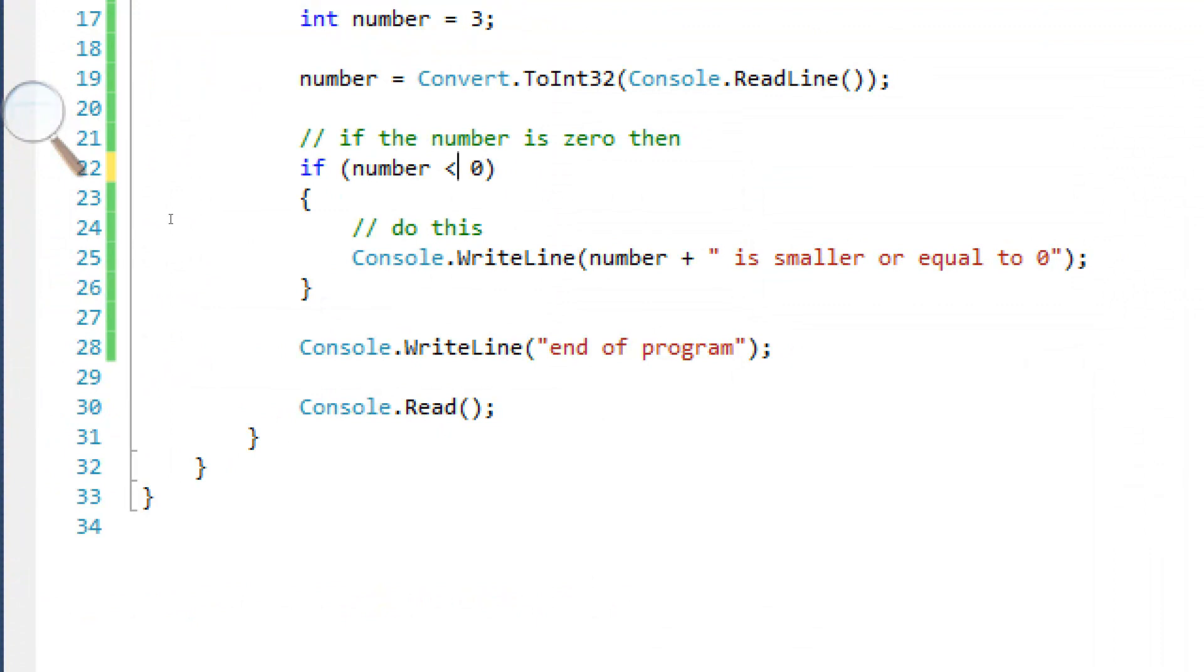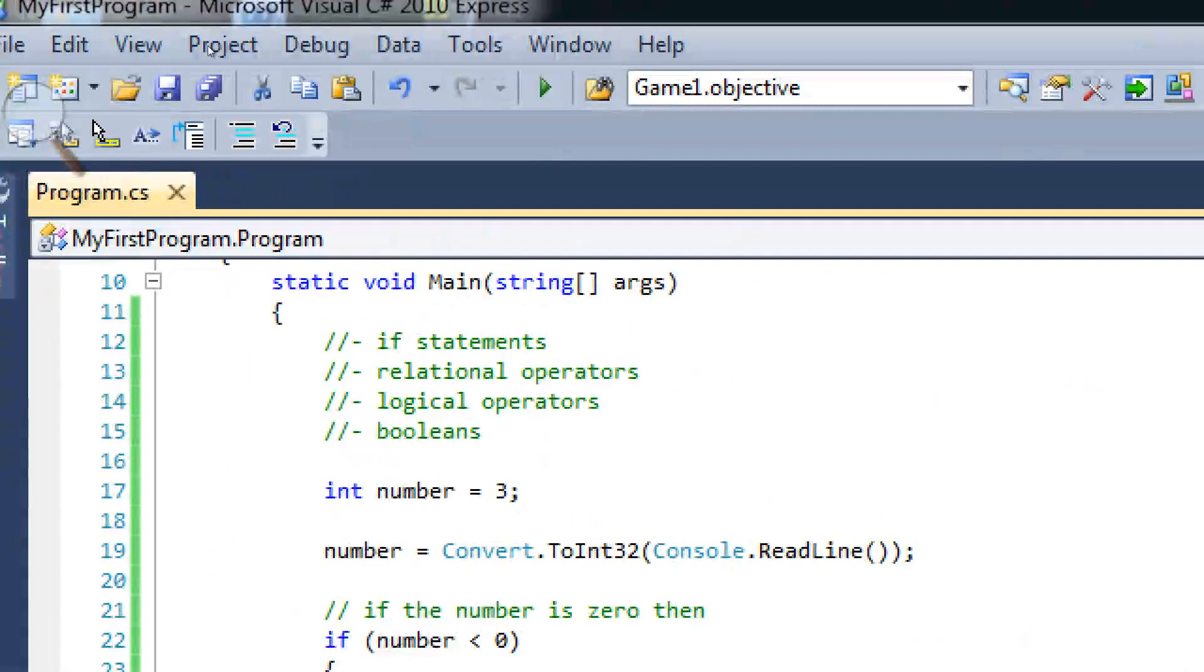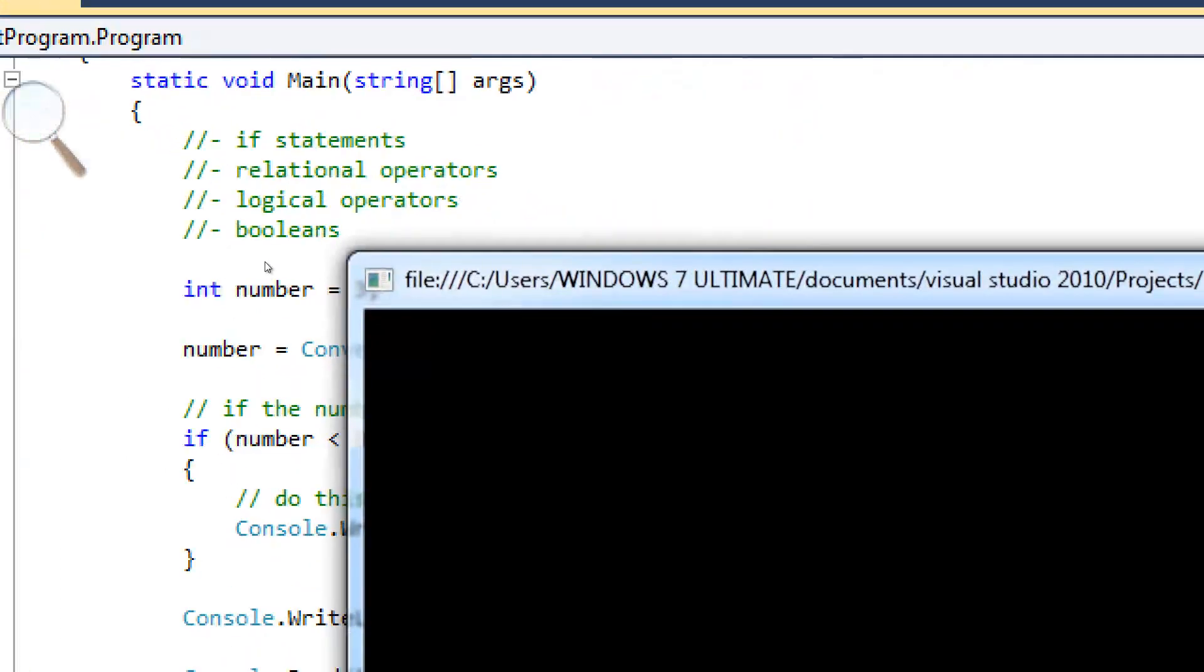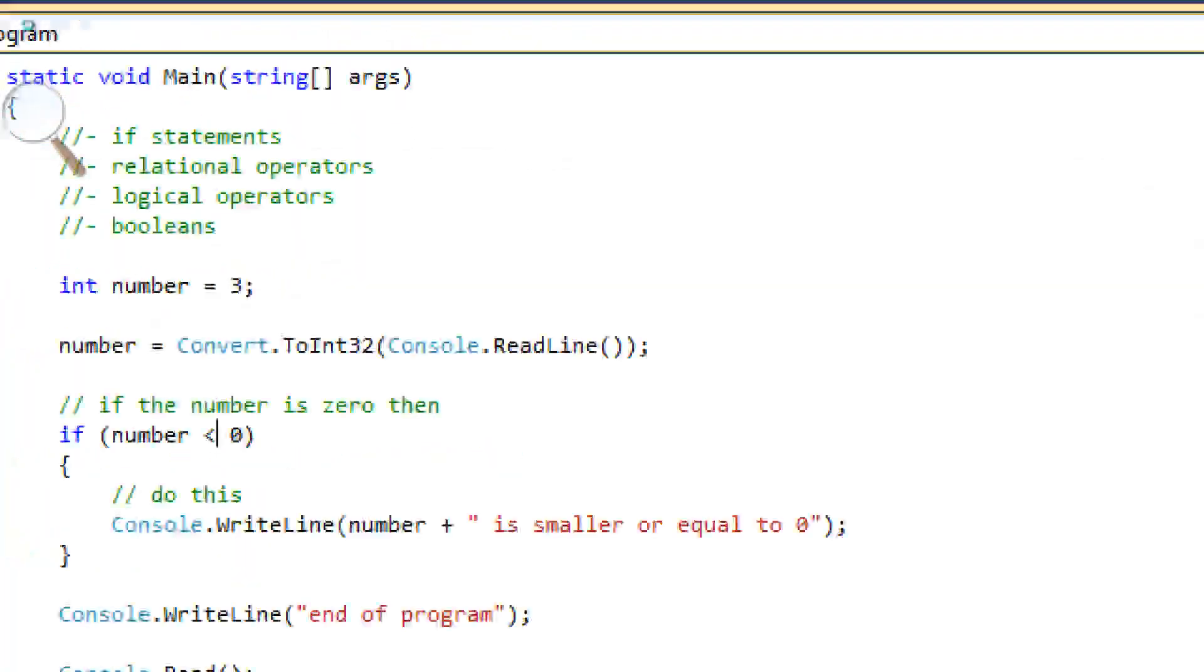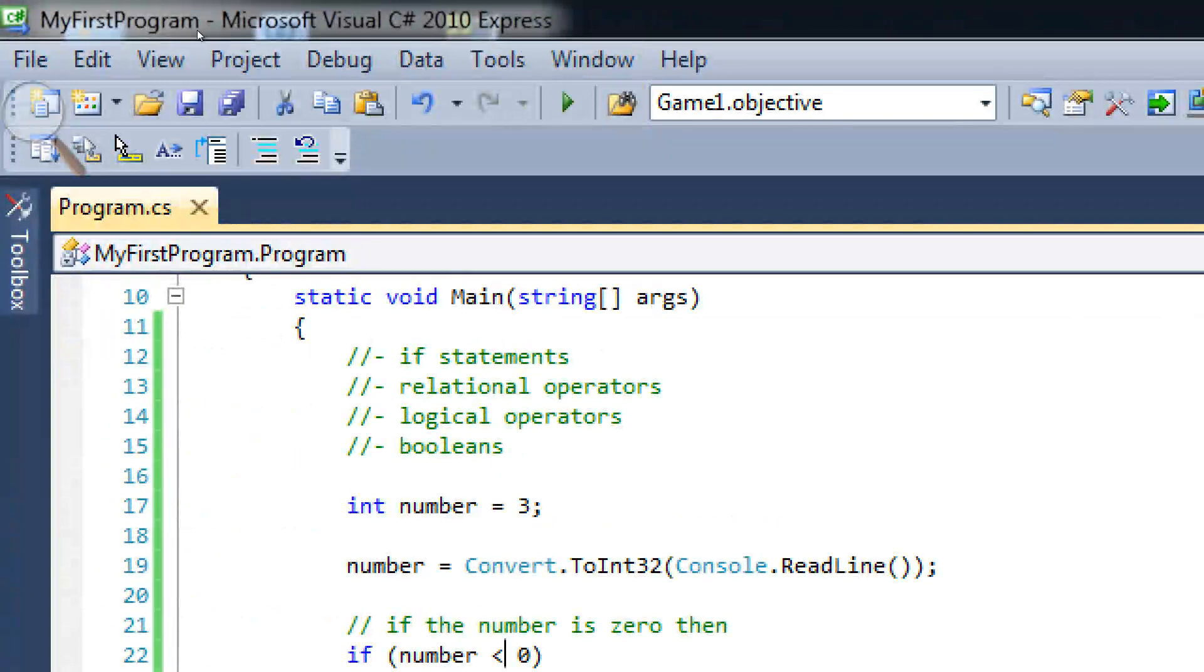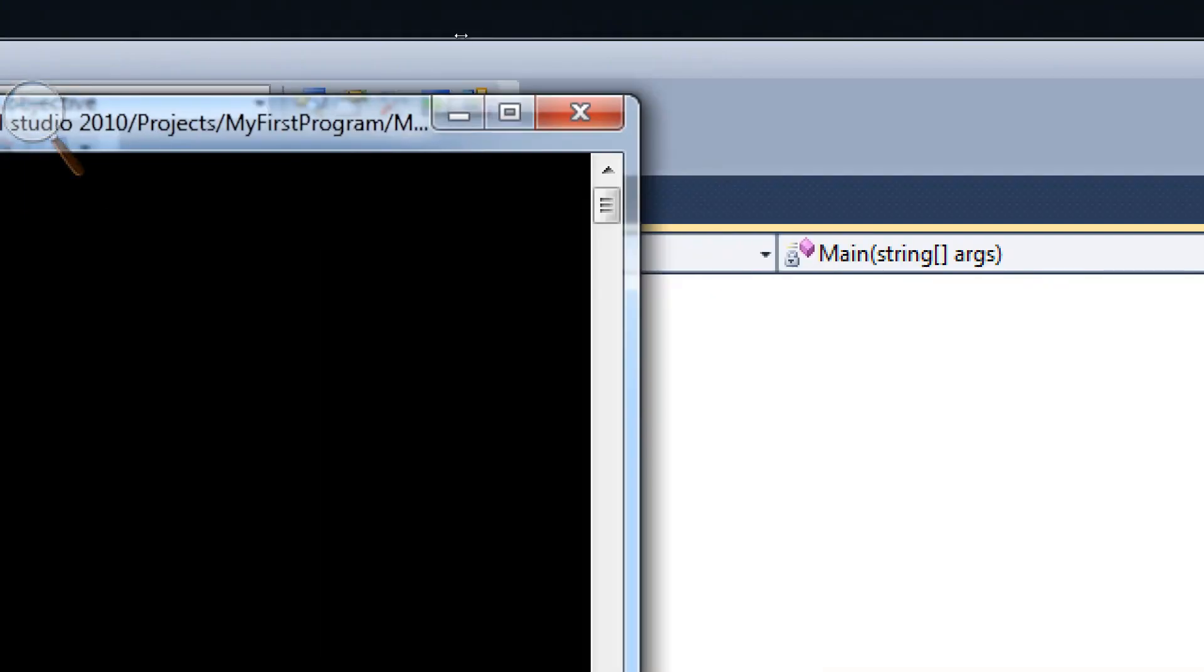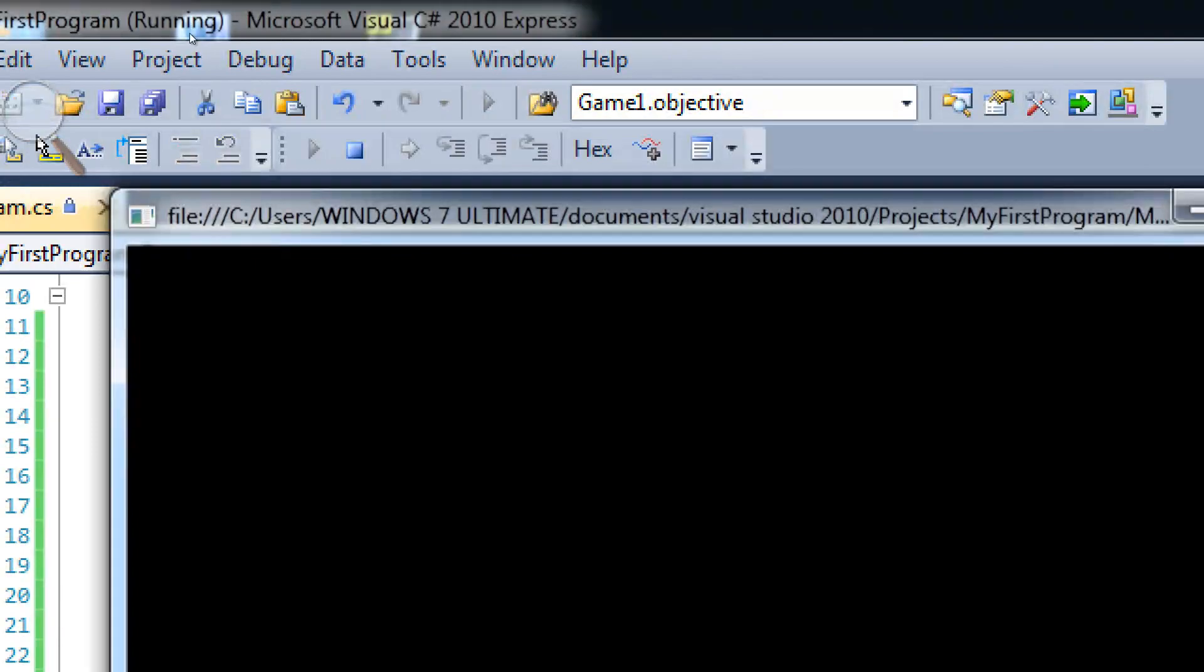And if we change this to get rid of this equal sign and just say if number is smaller than zero. Let's see what happens. I type in zero. Nope. Doesn't work. I type in a negative number. Yep. Works. Great.